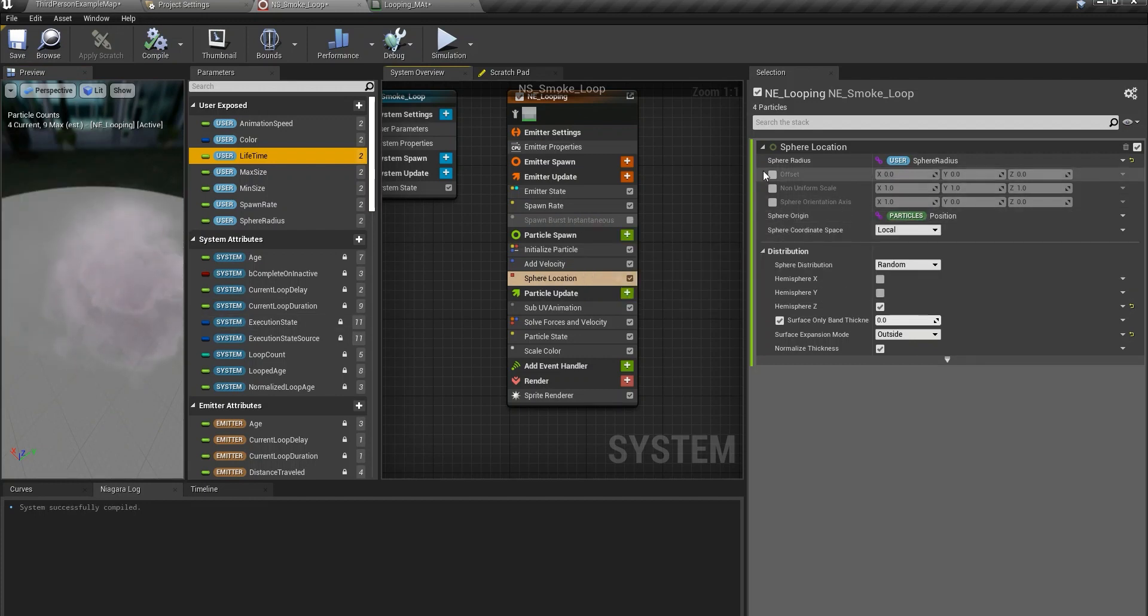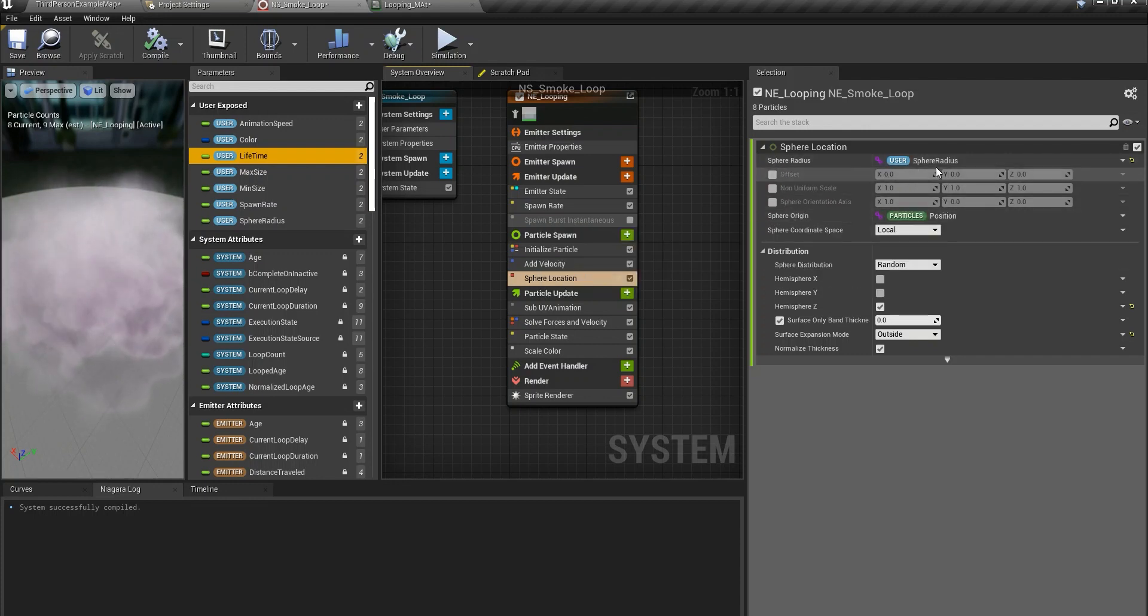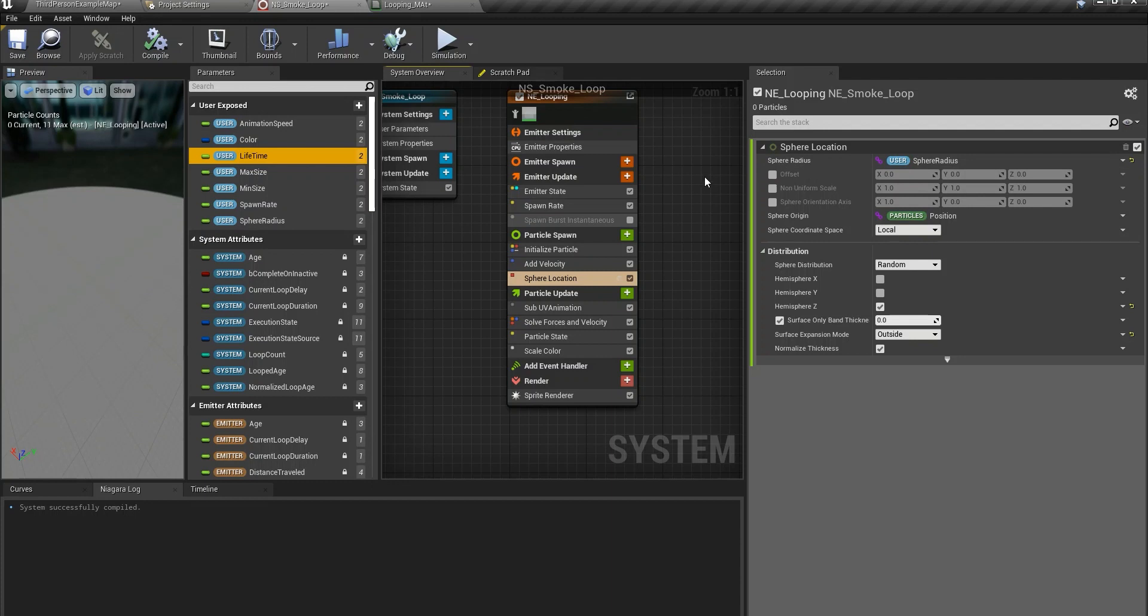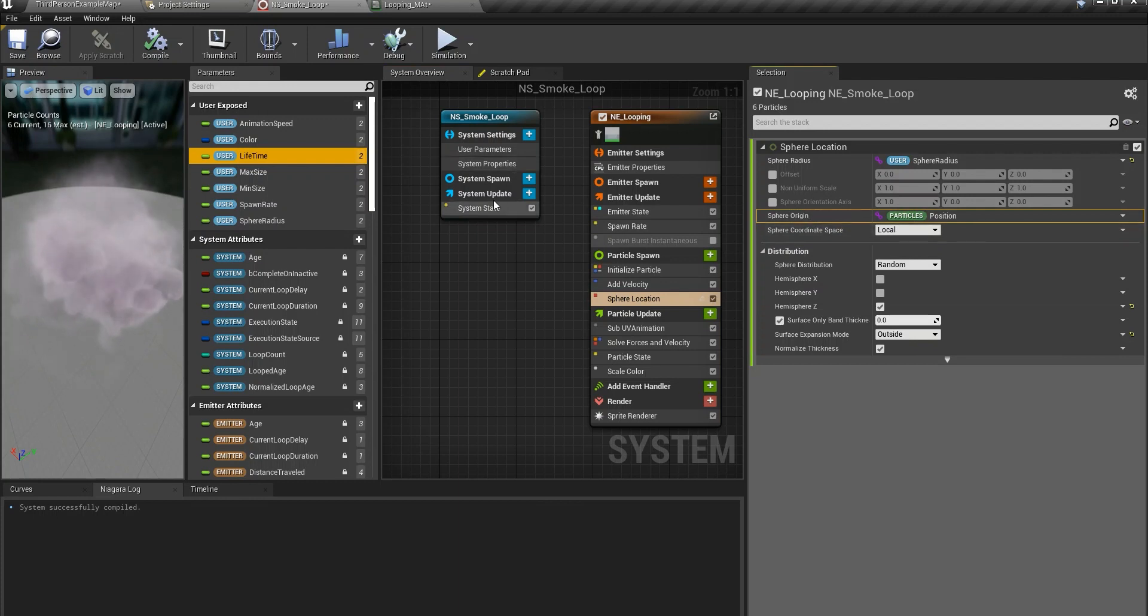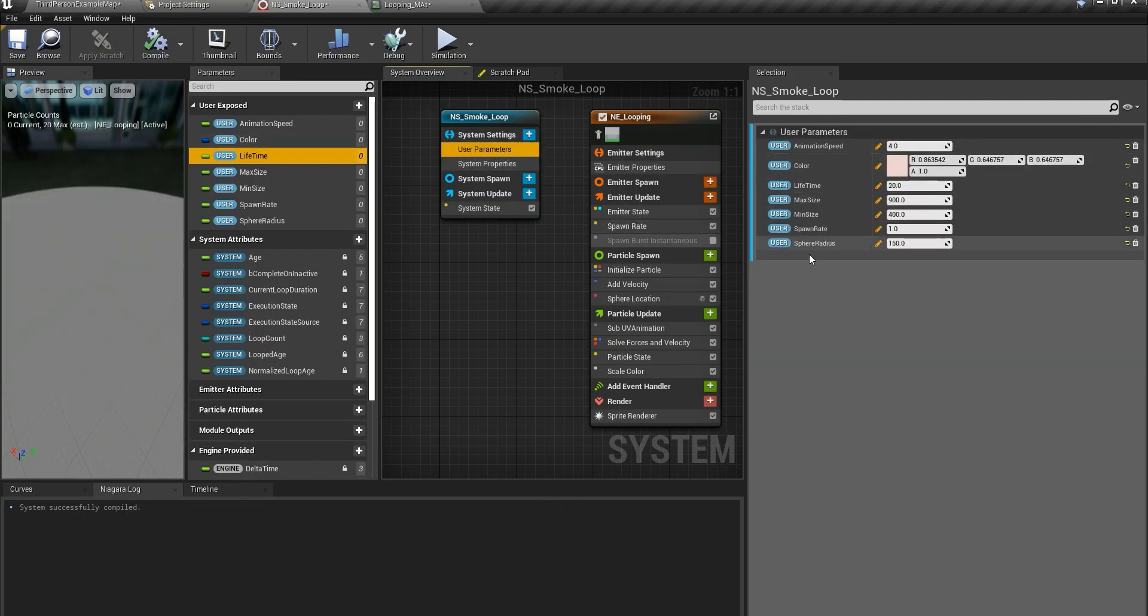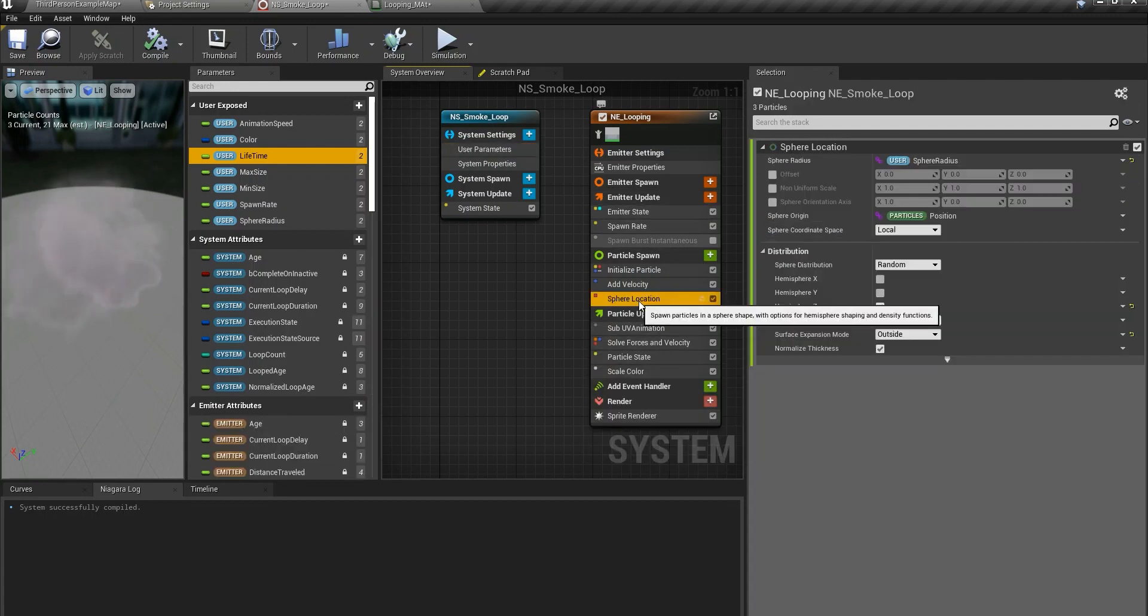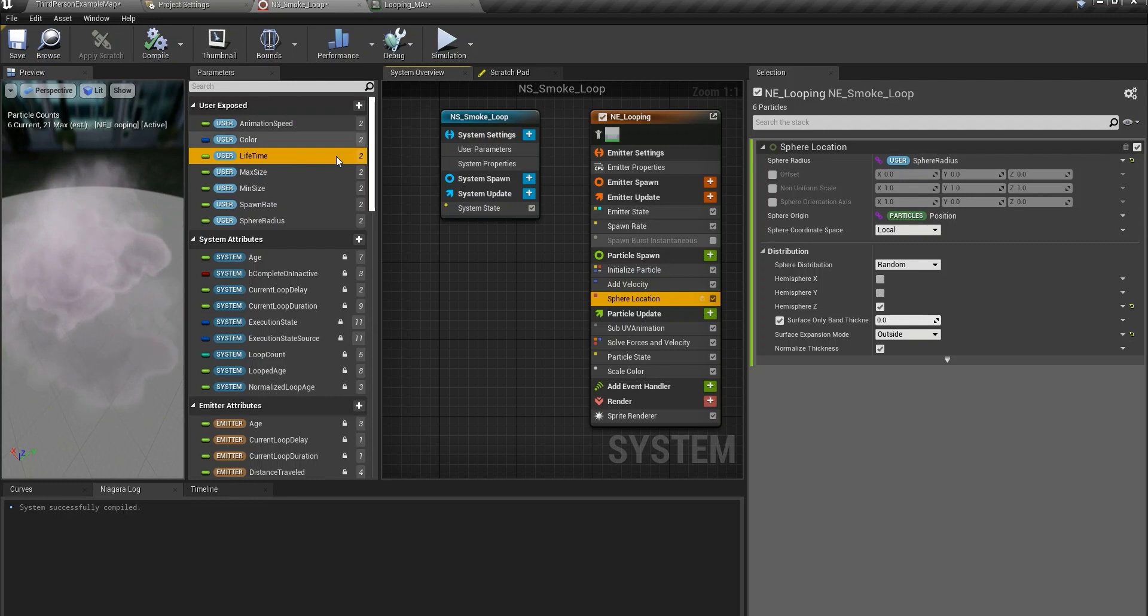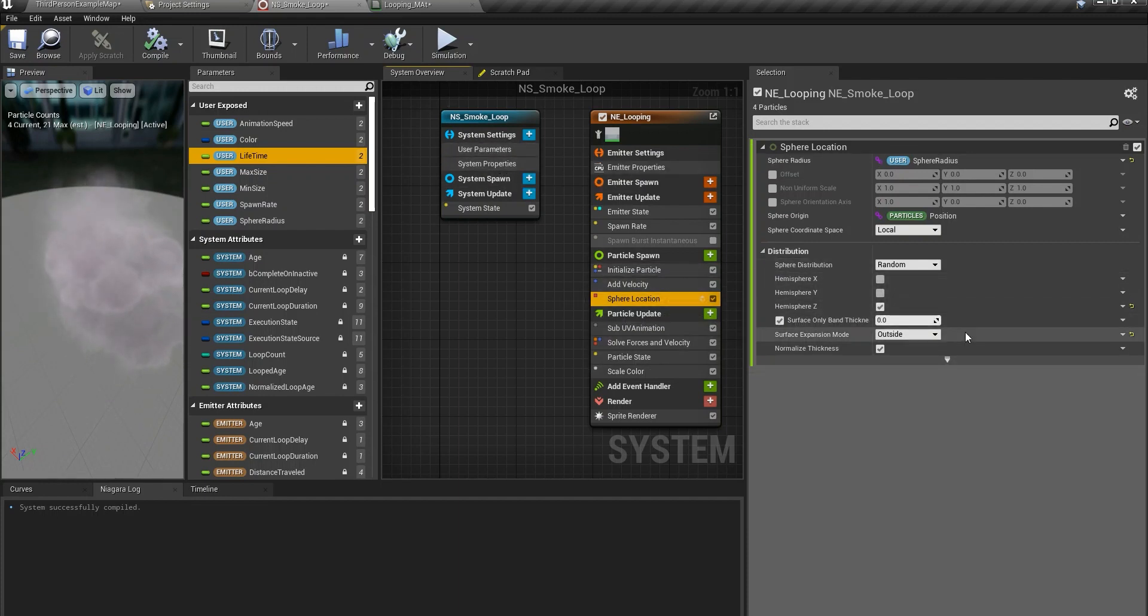So the sphere you have two parameters, sphere radius and sphere origin is I believe a vector value which you do not really need to change. So just this one sphere radius, create a user parameter and expose it and drag it in here. Then later on you could change the defaults from here.